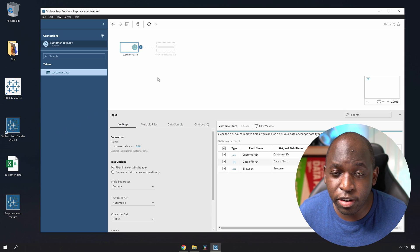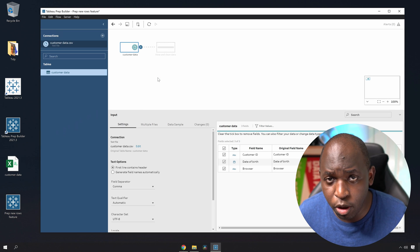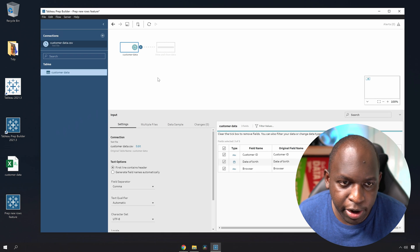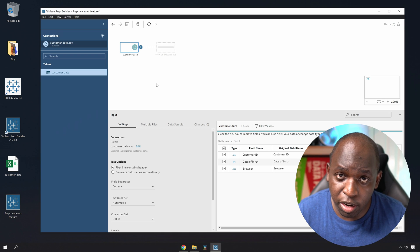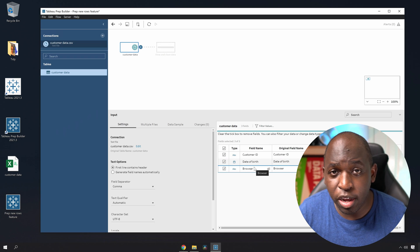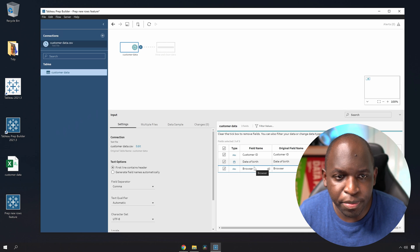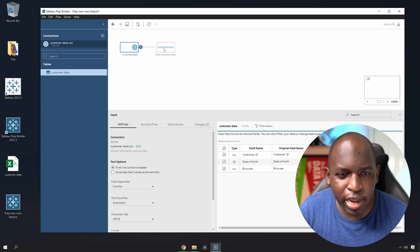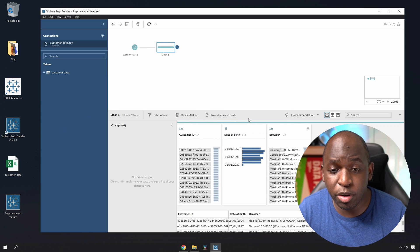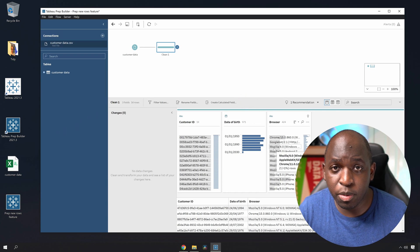What this is, essentially, is some mock data that I created on a site called Mockaroo. It allows you to create mock data that you can play around with. It's very simple — it's got a customer ID, a date of birth, and a browser identifier that comes from essentially browsing a website. If I click on this clean step here, you'll see a summary of the data set and it looks pretty good. This is what we're going to be working with.